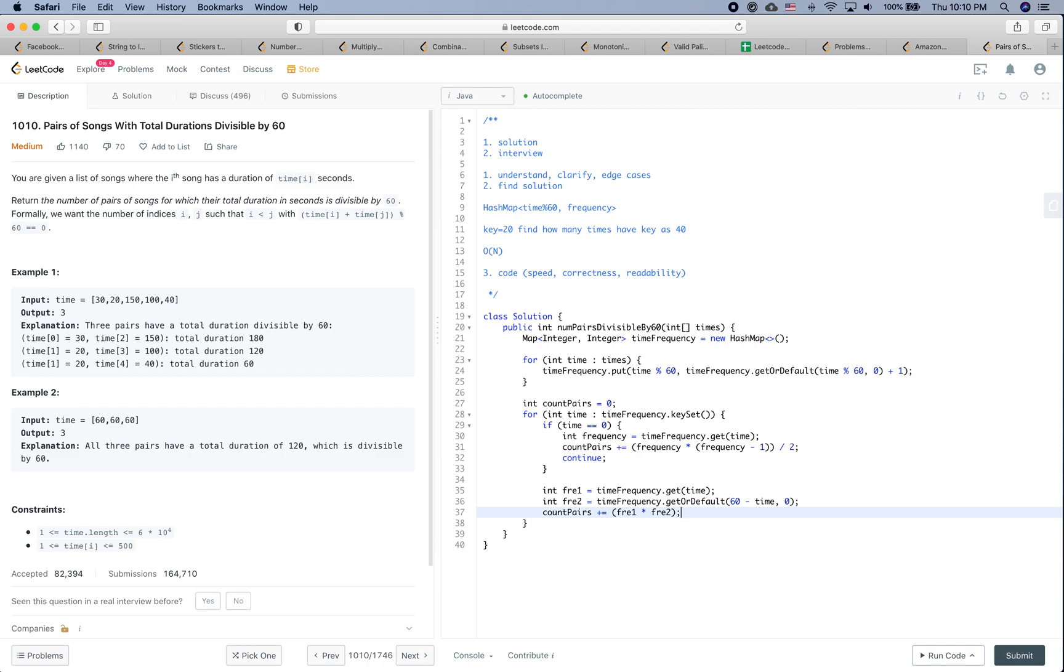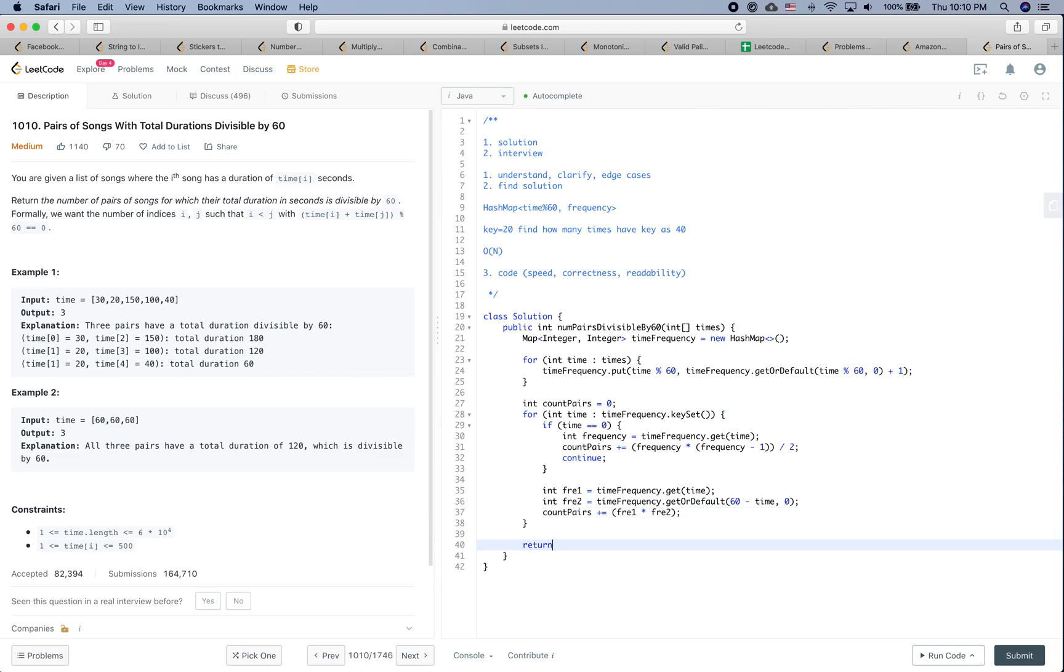So let's say if there are two of the 20 and two of the 40, we want all the pairs. In that case, I think it should be right. And then finally we are going to return countPairs.